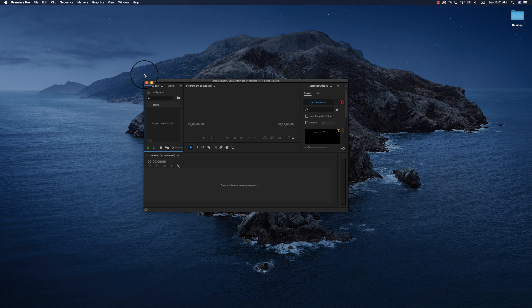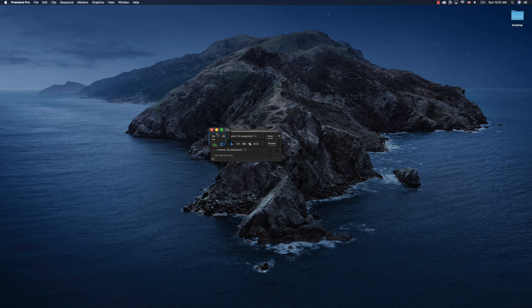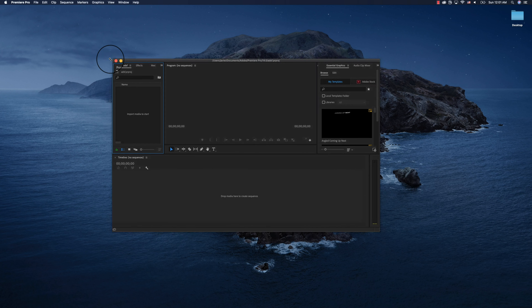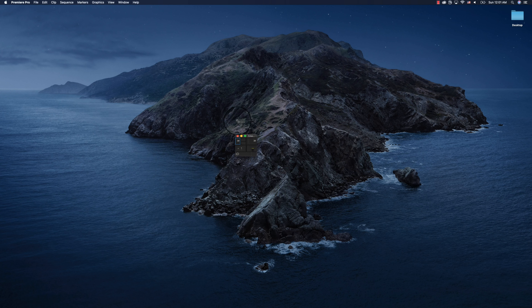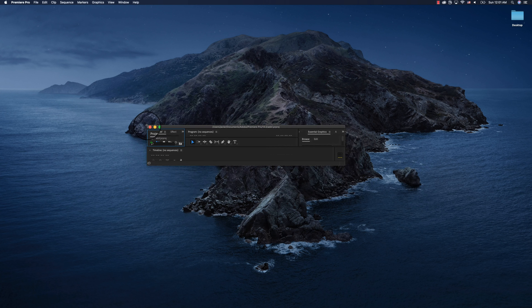If you don't have access to another external monitor to plug back into your computer to solve the issue, here are some ways to fix it.